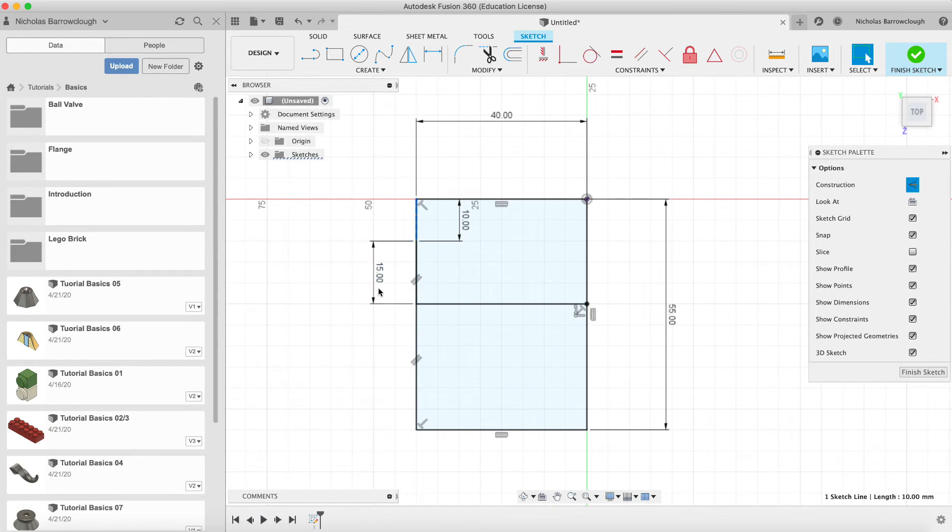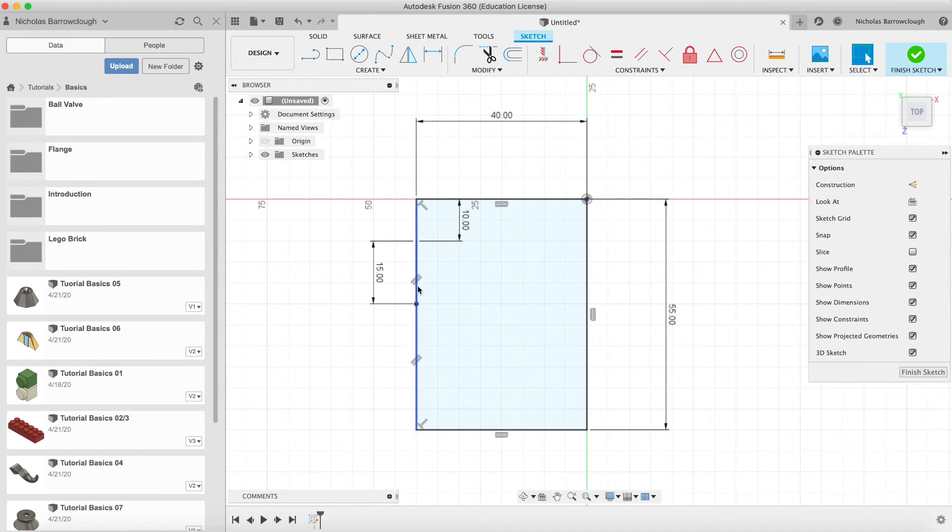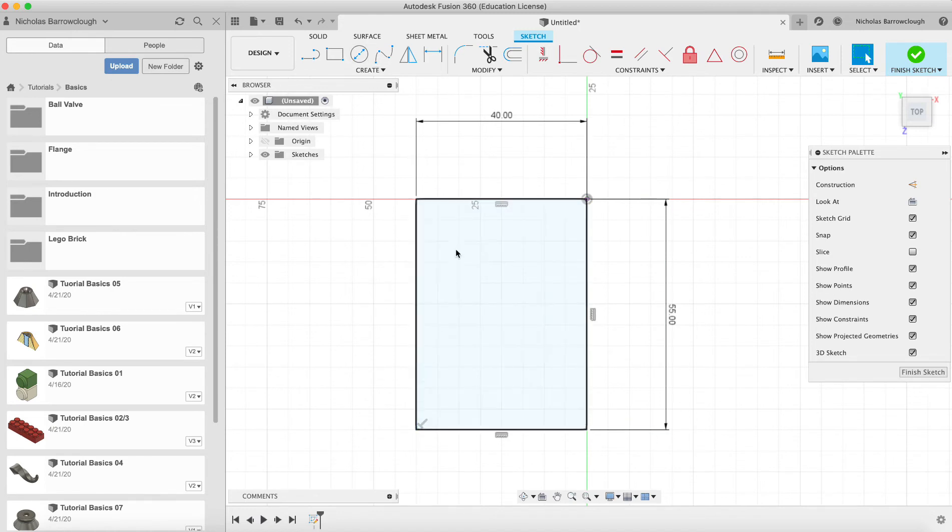and then I've got a 150 line here. Okay, so we'll go back to our beginning. So I'll start off with my rectangle, constrain properly 40 by 55,